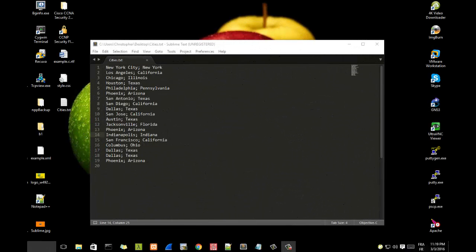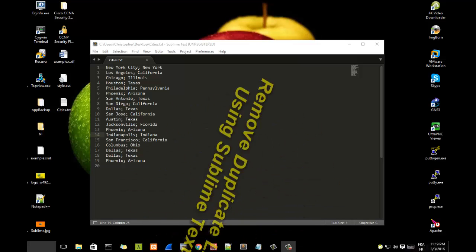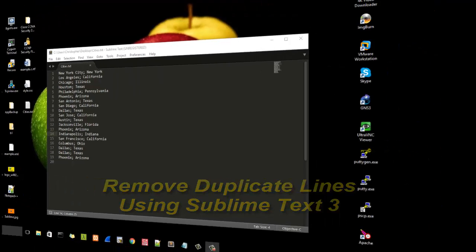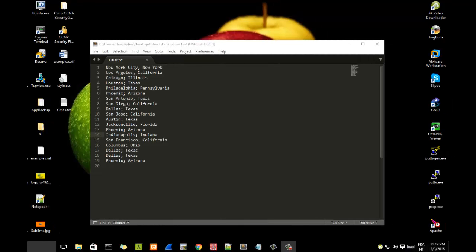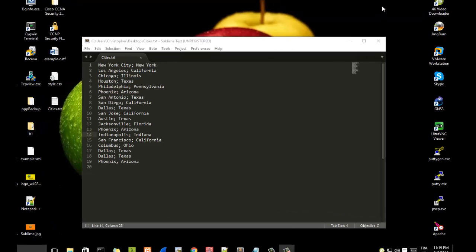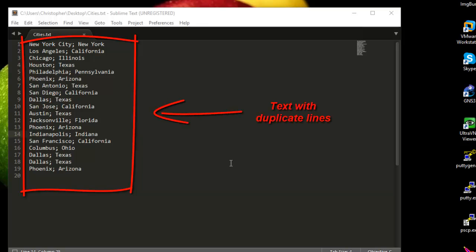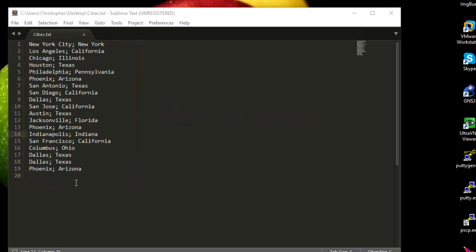Hello YouTube, and welcome to another tutorial. Today I'm going to show you how you can remove duplicate lines using Sublime Text. Let's say we have a text file that contains some duplicate lines and we want to remove them. Here I have a text file containing cities of the United States, and some cities are duplicated, so I want to remove those duplicate lines.